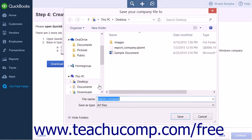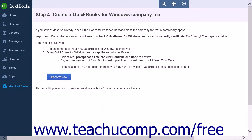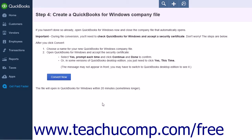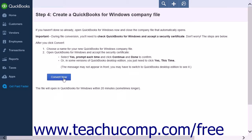A Save Your Company File dialog box will appear asking you where to save your file. Choose a folder into which you want to save your file and click the Save button. Do not change the name of the file before saving. After the file has downloaded, ensure you have your desktop version of QuickBooks open and then click the Convert Now button.